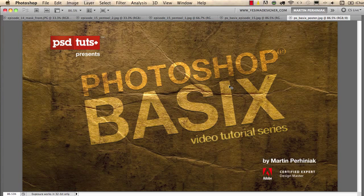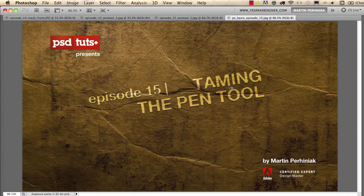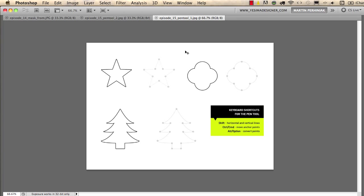Welcome back to Photoshop Basics on PSD Touch Plus. I'm Martin Perhiniak and in this episode we are going to learn how to use the pen tool. With the pen tool you can do lots of things: drawing shapes, making selections, or stroke paths. It's a really versatile tool, but first let's see how to work with it. The first example is how to draw shapes.